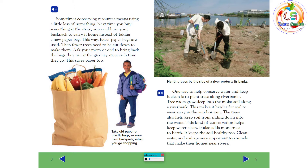Sometimes conserving resources means using a little less of something. Next time you buy something at the store, you could use your backpack to carry it home instead of taking a new paper bag. This way, fewer paper bags are used. Then, fewer trees need to be cut down to make them. Ask your mom or dad to bring back the bags they use at the grocery store each time they go. This saves paper too.